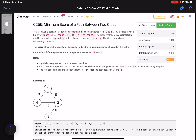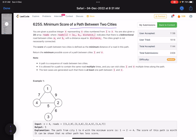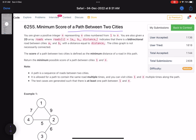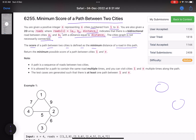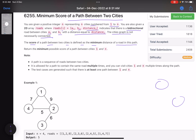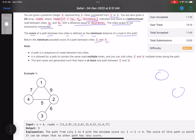It's a medium level problem related to graphs. The problem name is 'Minimum Score of a Path Between Two Cities.' The problem statement says you are given a positive integer n representing n cities numbered from 1 to n, and a 2D array roads where roads[i] = [ai, bi, distance_i], indicating a bi-directional road between cities ai and bi with a given distance. The score of a path is defined as the minimum distance of a road in that path. Return the minimum possible score of a path between cities 1 and n.